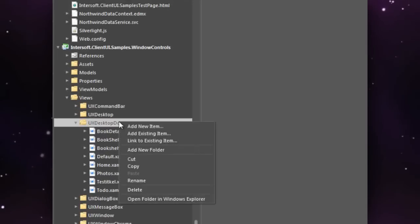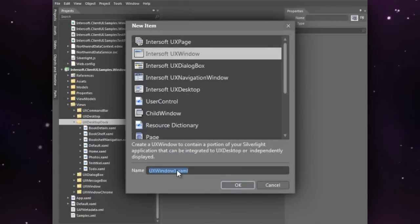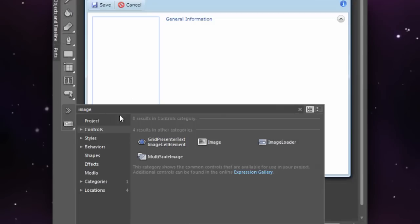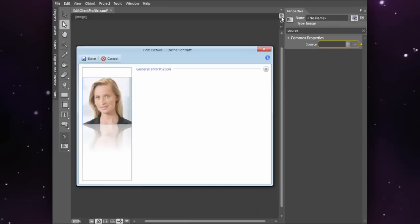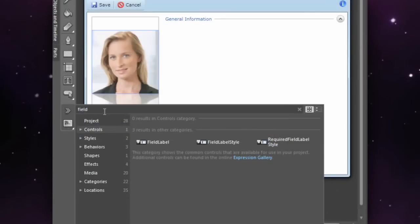Client UI takes application development to the next level, allowing developers to work intuitively with the controls in the designer surface.